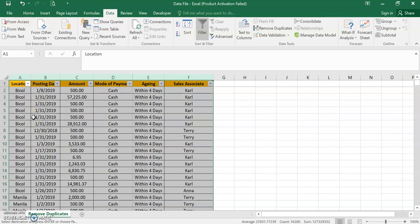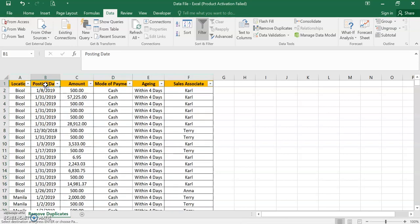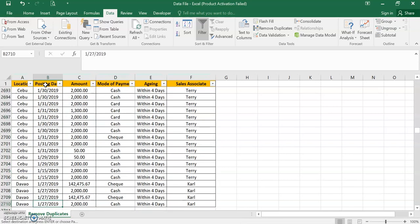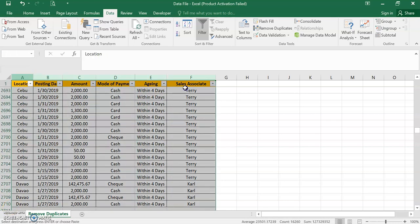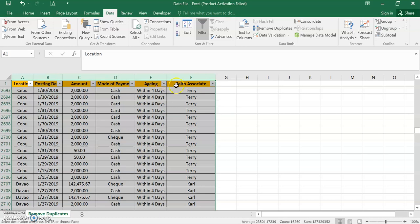So I have here a data file. The range or the line item is up to 2710. So if I will select all, I want to know the unique data in this data range with a combination of columns A to F. So it will give me only unique data in each row.